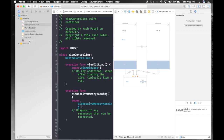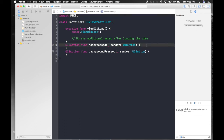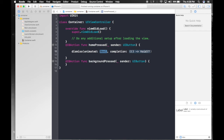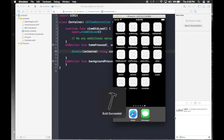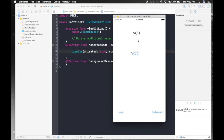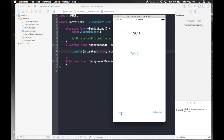Hop over to container and let's first program our home button. It's really simple — it's just dismiss, animated true, completion handler nil. Let's run and see if it works. So we are currently at home, which is our VC1, so it won't work on this view controller. But let's hop over to VC2 and press home — and here we have it, this is our VC1. So home button is working.